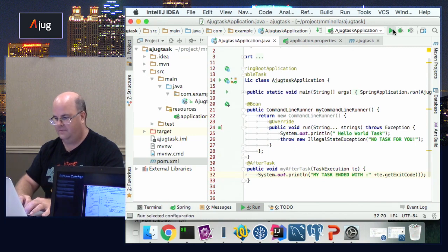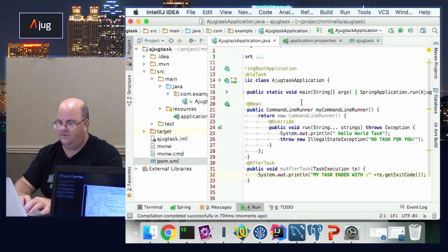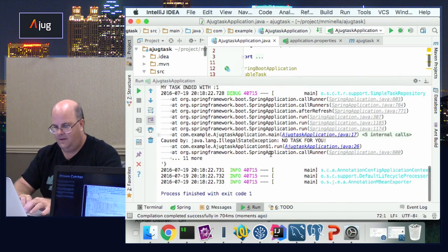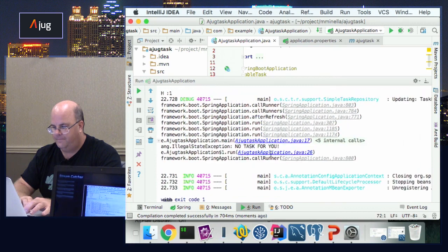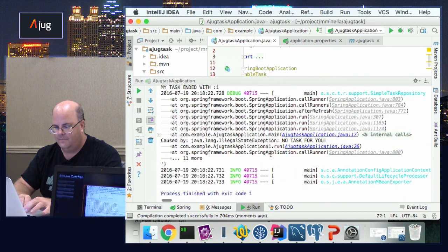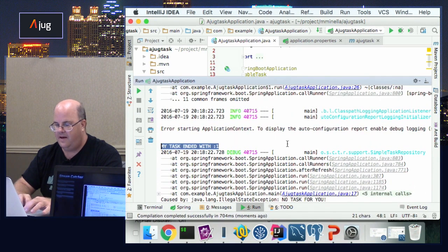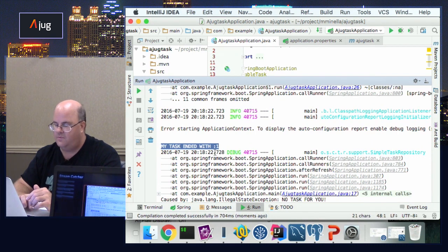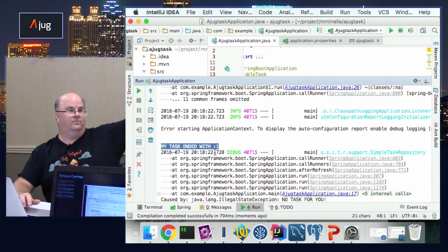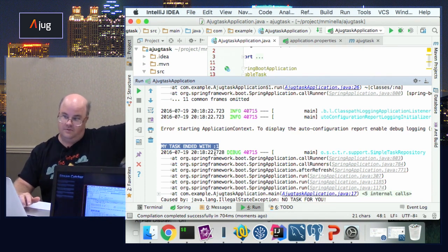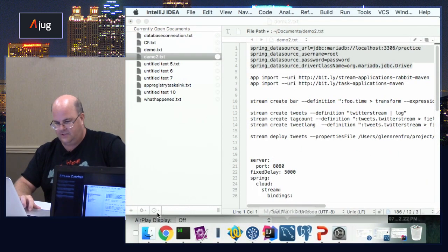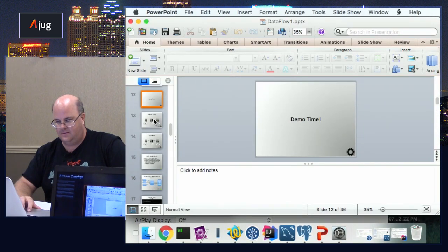We can also show the @AfterTask callback. We create a public void myAfterTask that takes a TaskExecution and does System.out.println 'my task was or ended with' plus taskExecution.getExitCode(). When we fire it up it still fails, but the cleanup ran regardless — and @BeforeTask will always fire too. What did we do in short? I ran a normal Spring Boot app, put @EnableTask on it — coding done — added three dependencies: task, database connectivity via spring-boot-starter-jdbc, and configured the datasource.